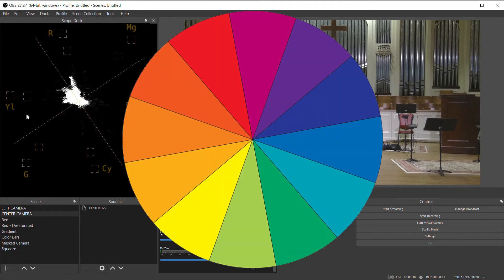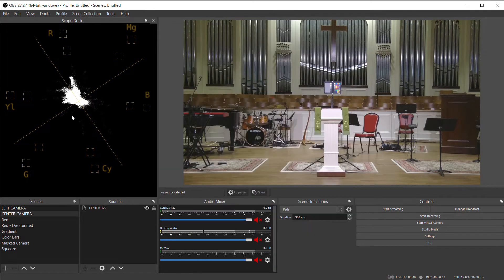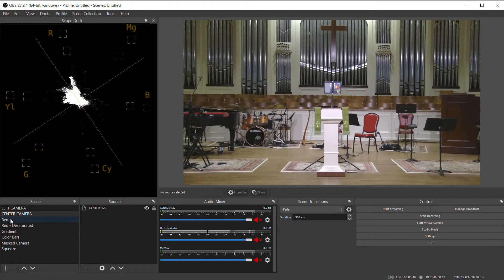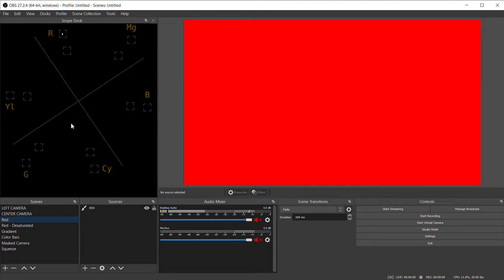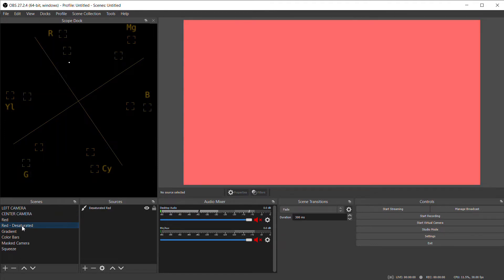It's essentially a color wheel. If I input a completely red image, you can see a dot in the little red box by the R. That's completely 100% saturated perfect red. If I desaturate the red, the dot will move back towards the center.